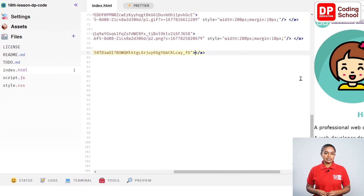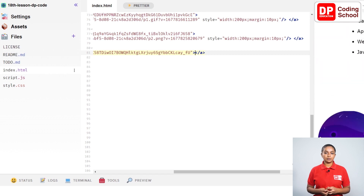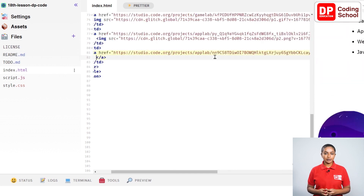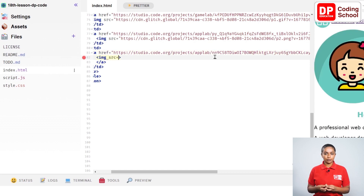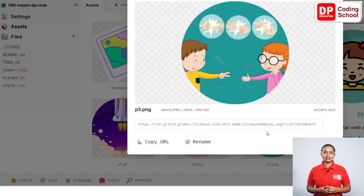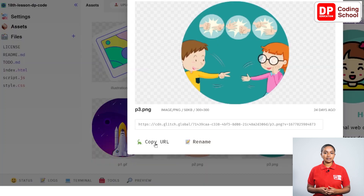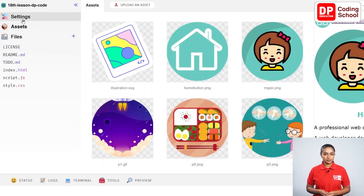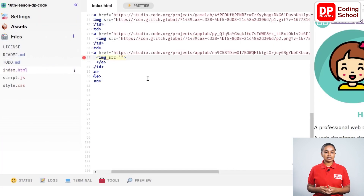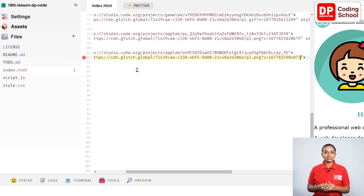To click this link, it needs to be displayed as a picture. Enter between the two a tags and open an image tag on line 82. Now img src equals open double quotation. Click on the asset in the panel on the left side and select the p3.png image. Give copy URL from this interface and copy the URL of the picture. Come back to the index.html section and paste the copied URL inside the quotation.